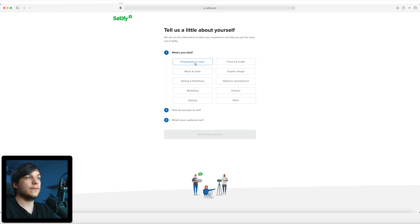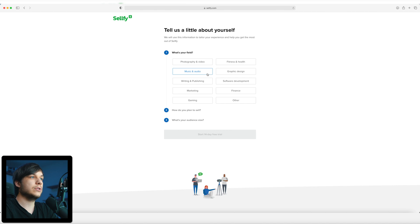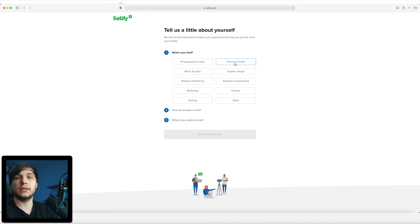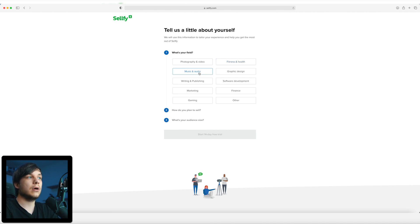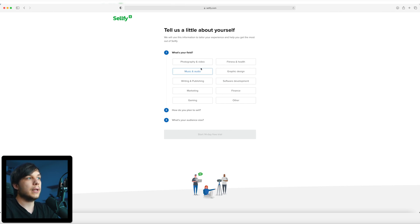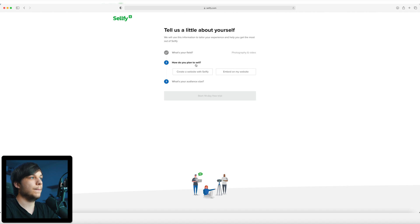Create my store. Now we have to decide on our field. My field is of course photography and videography, but as you can see there are lots of fields to choose from, like fitness and health if you want to sell a fitness plan, music and audio if you want to sell your beats or some music, graphic design, finance, and marketing.